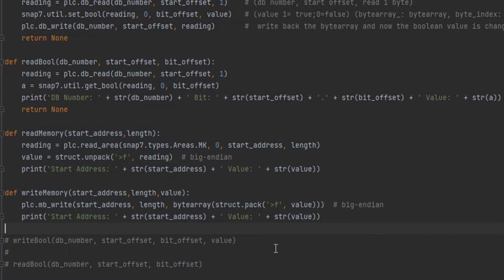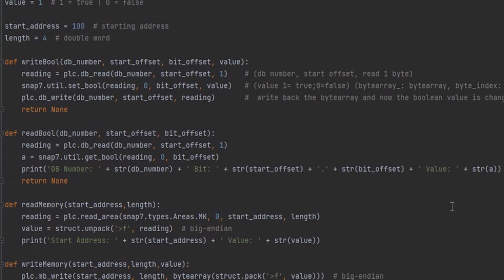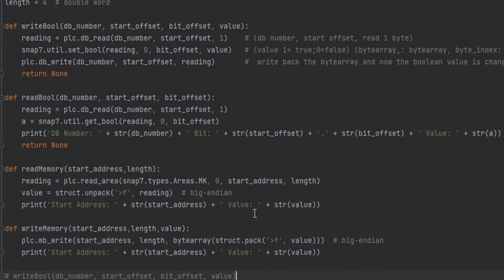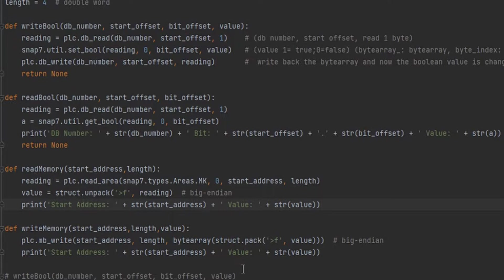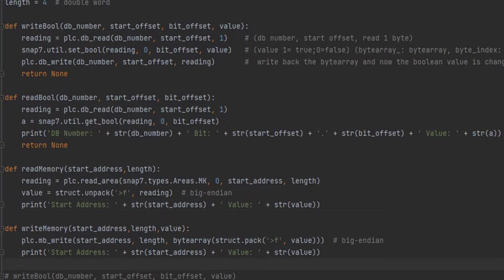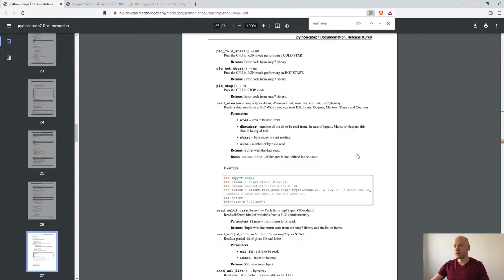So what is going on here in the read memory? First we are using the read area function from the SNAP7. I have written this function based on the documentation.